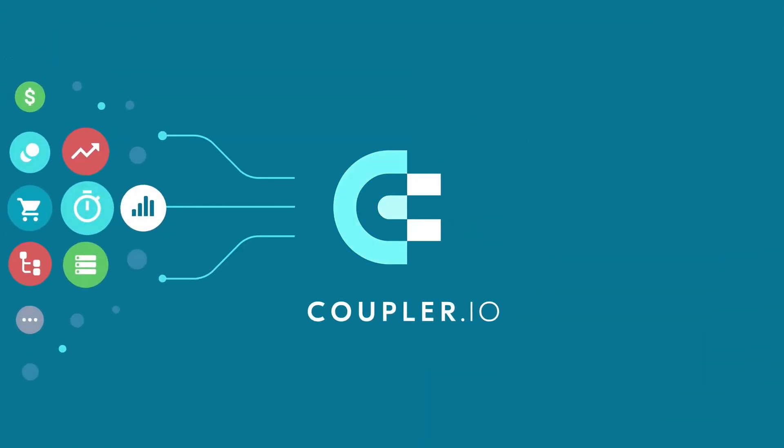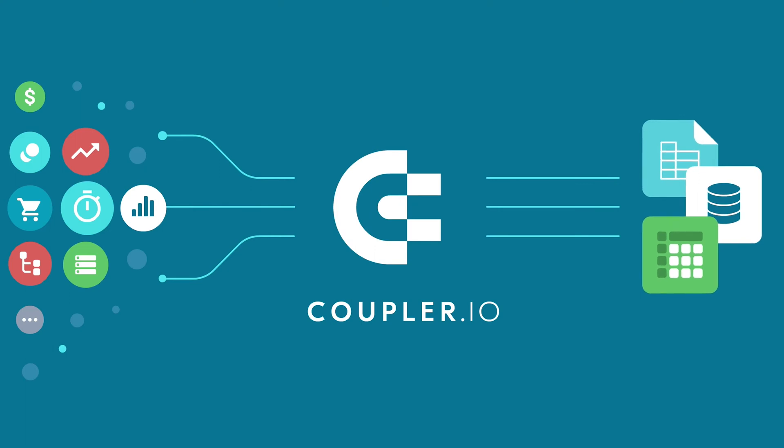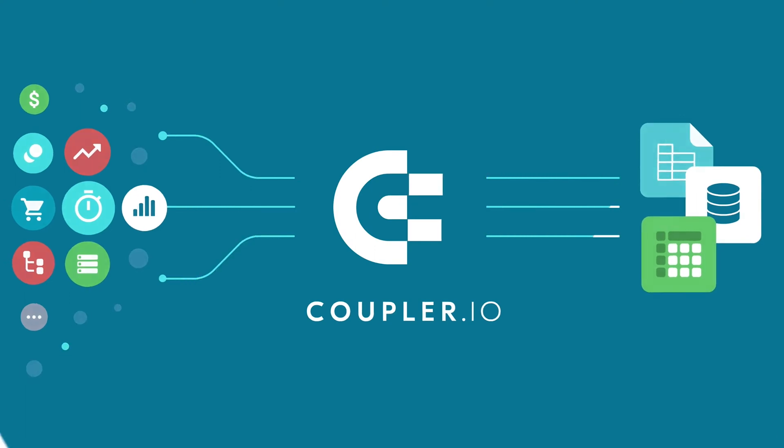Welcome to the Coupler.io series of data integration tutorials, where we show you how to automatically export data from your favorite apps.